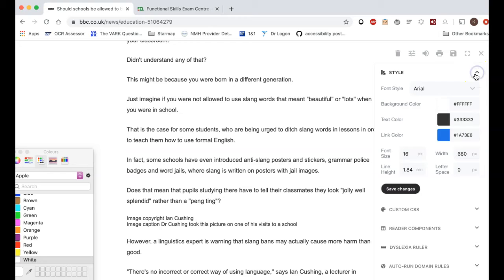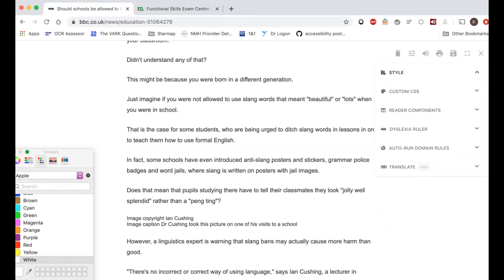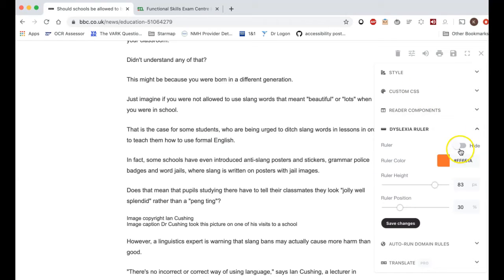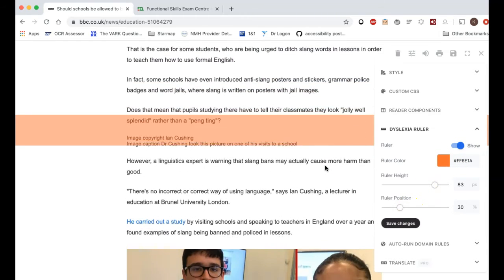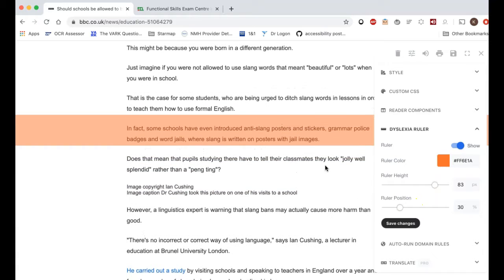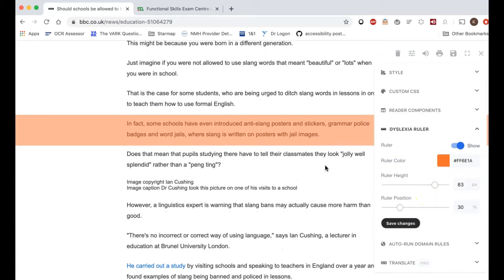The last thing to show on this toolbar is that you have the option to add a dyslexia ruler. Again, this is about colors — you can put the ruler on, set the color, the height, and the position. As you scroll up and down you'll be reading through the ruler, which helps focus you on the right place on the page.